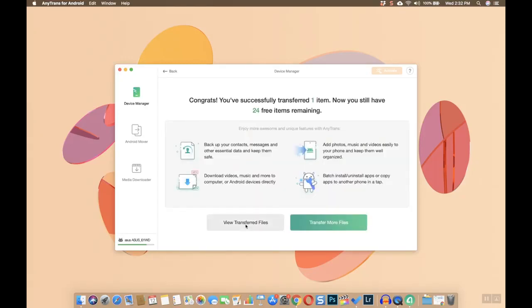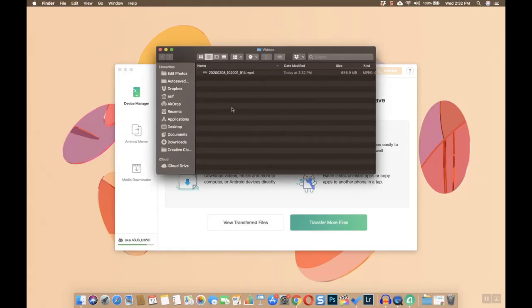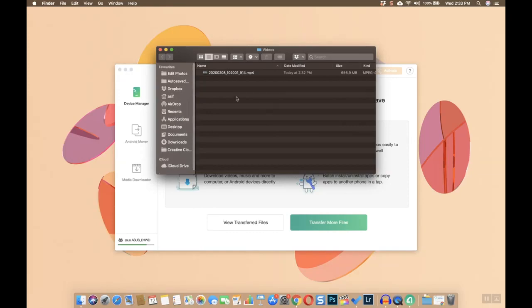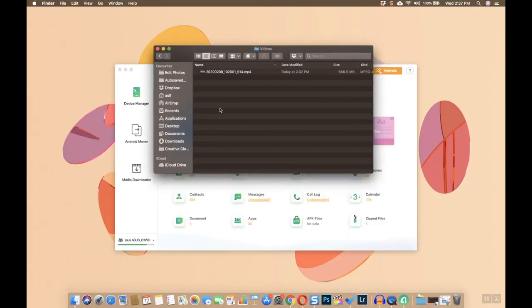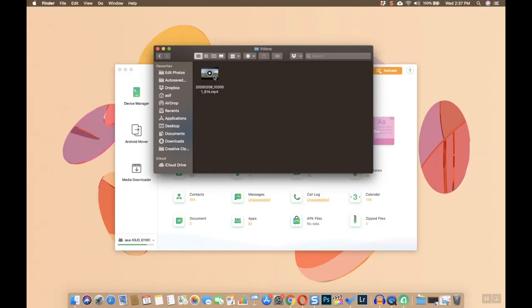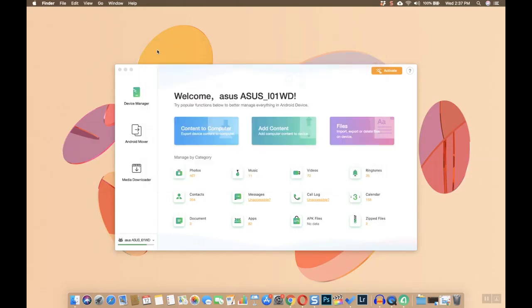Once the file is transferred, you'll be able to view the file. If you want to know the path, go to the documents folder where you'll find a new folder created by the AnyTrans app. It gets created every time you transfer a file, and you'll find your file inside that folder.